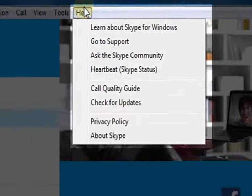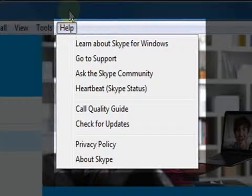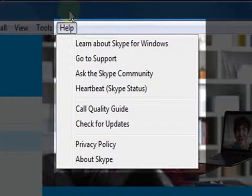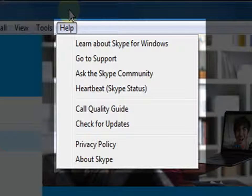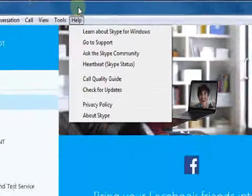Next is Help. This is the last option available. This contains support options, privacy policies, and information about Skype.